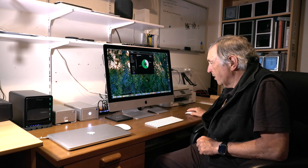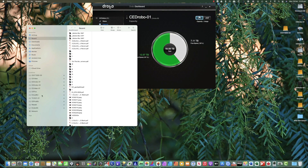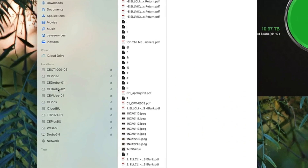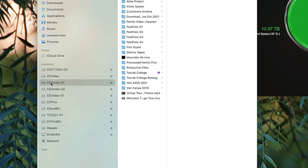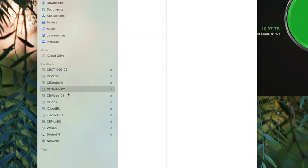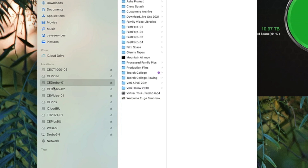If I go into Finder, there we go — that's the original one, CDrobo-01, and CDrobo-02, which has nothing on it at the moment. As far as the Drobo's concerned it's sharing all that space, but that's what I'm seeing on my desktop. I just thought I'd mention that because you may run into this problem, especially if you've got an older Drobo.